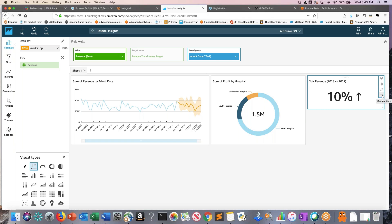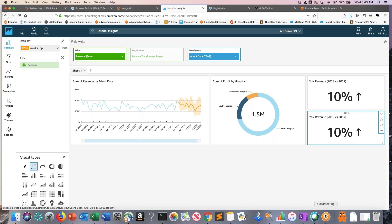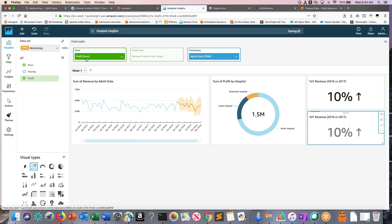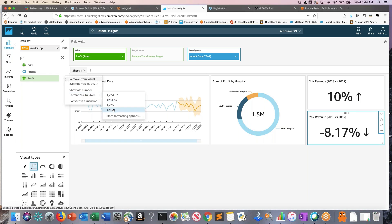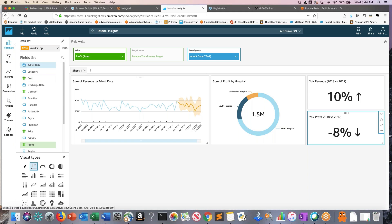I'll duplicate that KPI visual and replace revenue with profit. After formatting, it shows an 8% decrease. This is interesting — although revenue increased, profit decreased. That likely means costs have also increased, eroding profit. We want to now look into what's happening with cost.